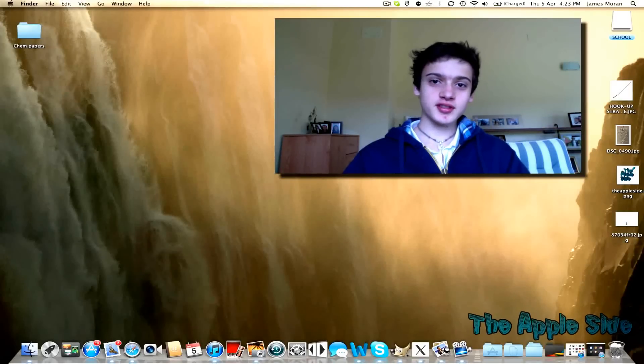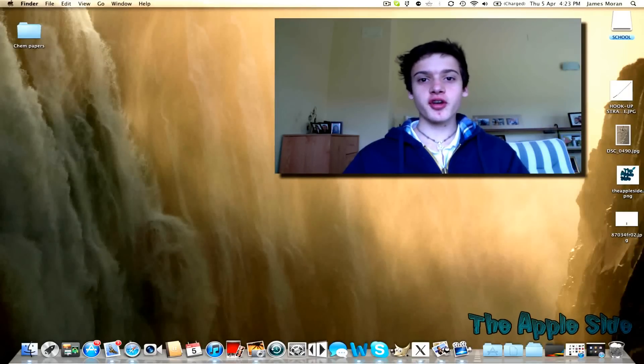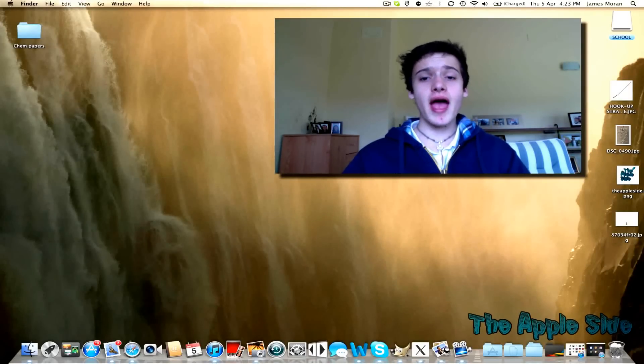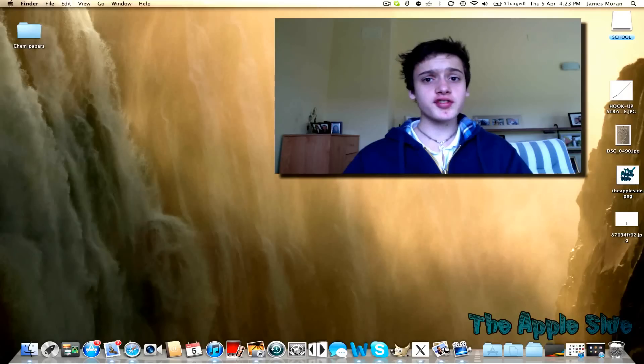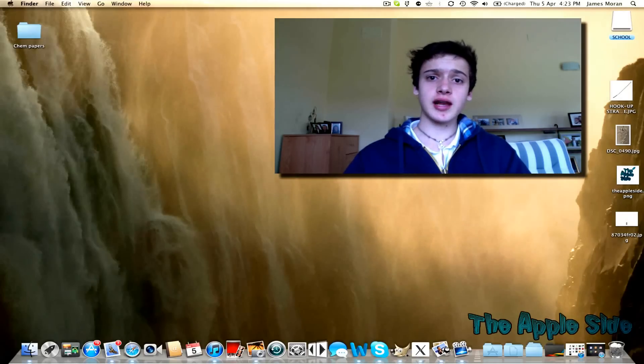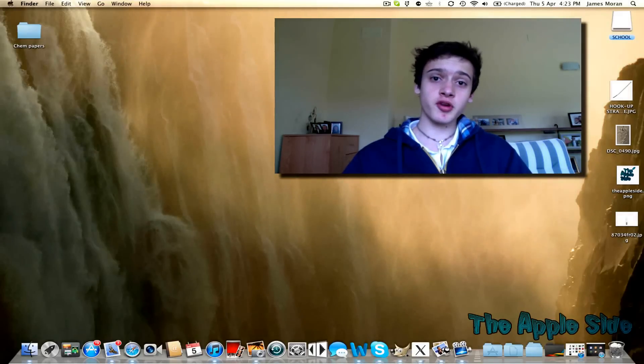Hey YouTube, it's James here from the Apple side. I want to show you how to add an image, a video, any file. You can even do folders to iCloud so you can view them on another computer.